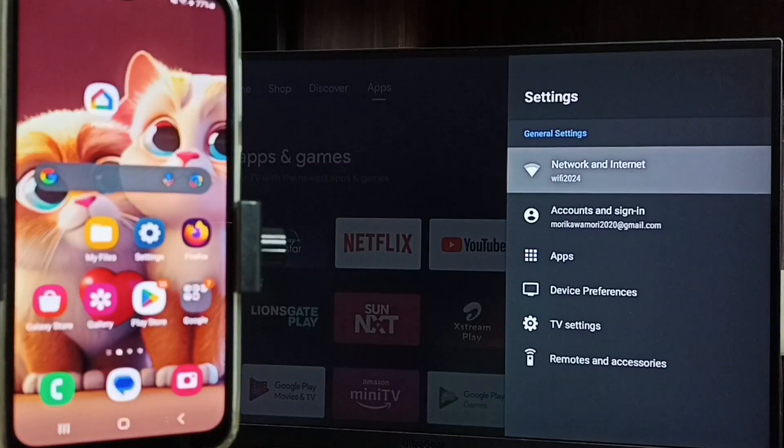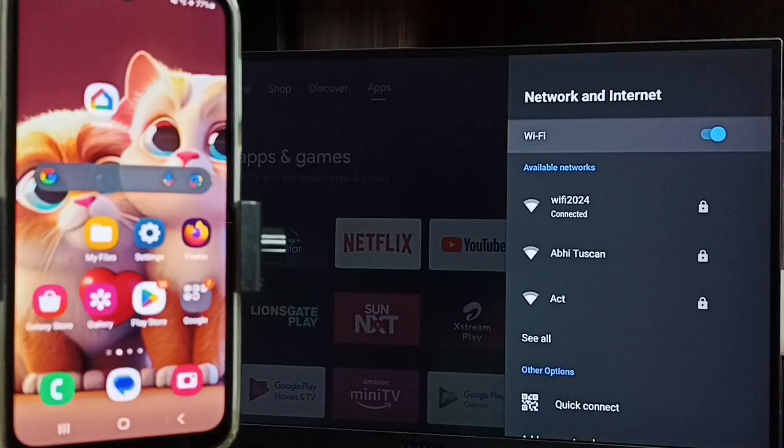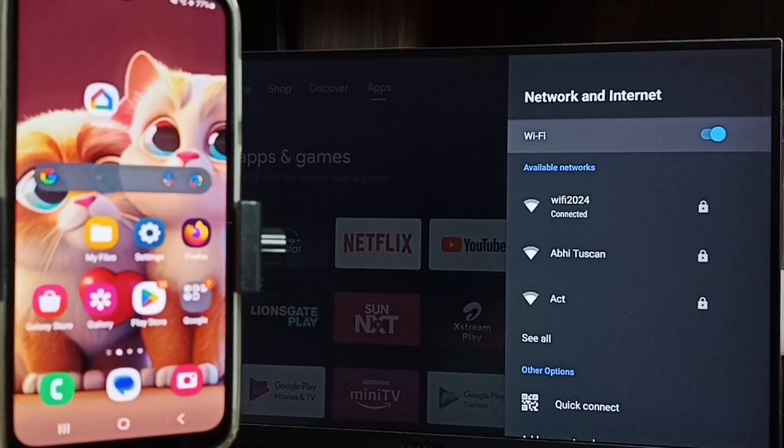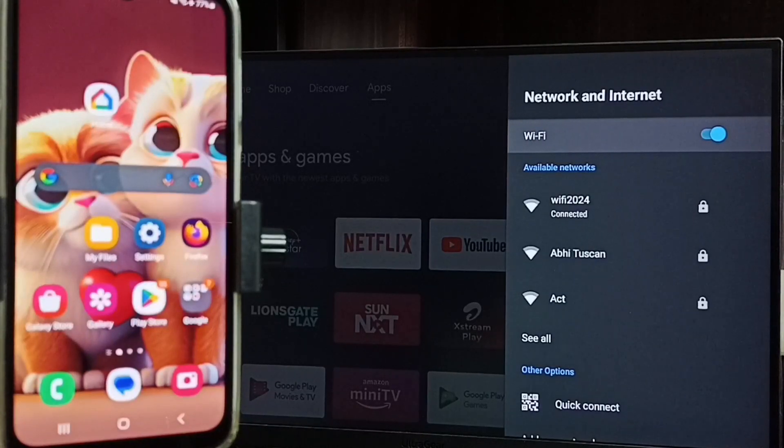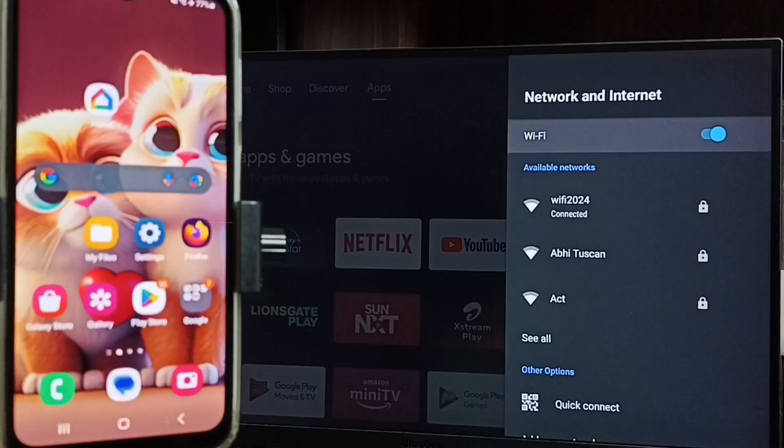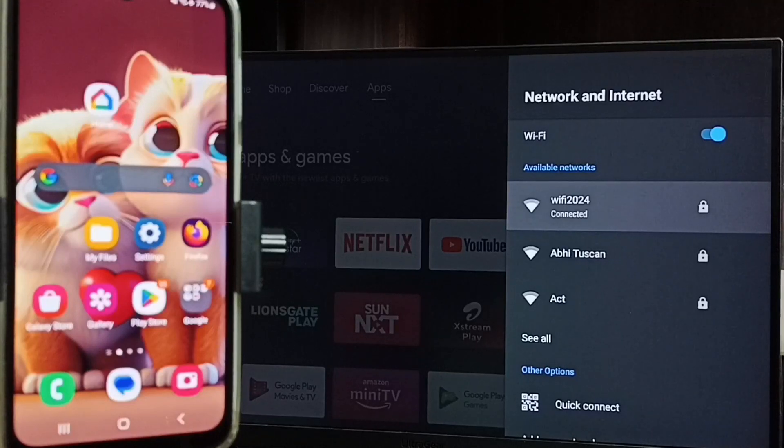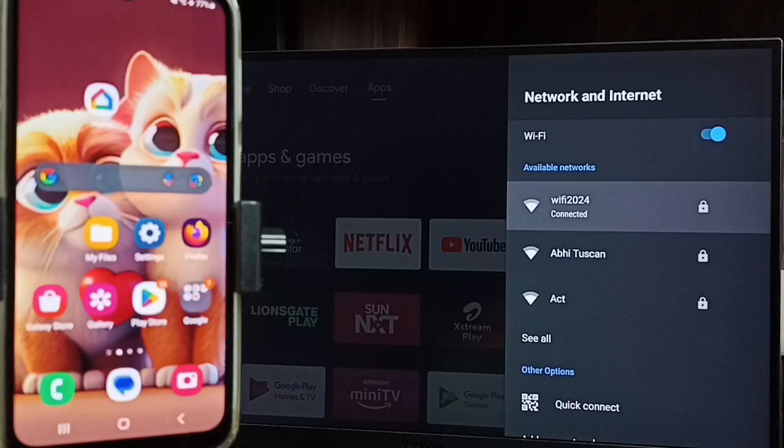Then go to Network and Internet. So we have to connect both mobile phone and TV to same Wi-Fi network or same mobile hotspot. Here you can see this TV has connected to Wi-Fi network WiFi 2024.